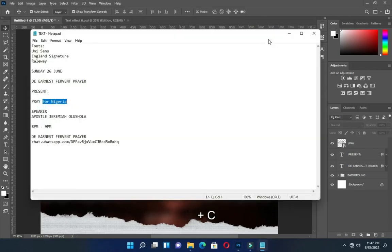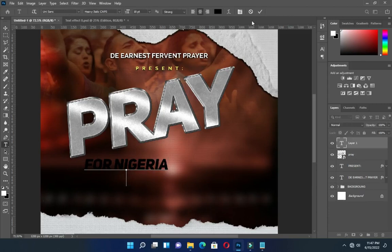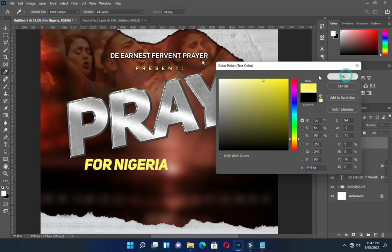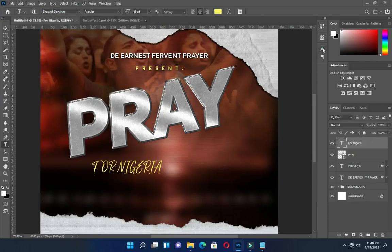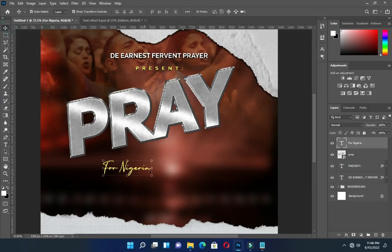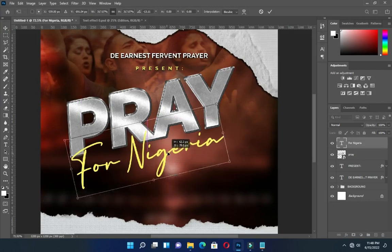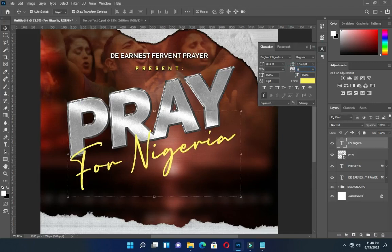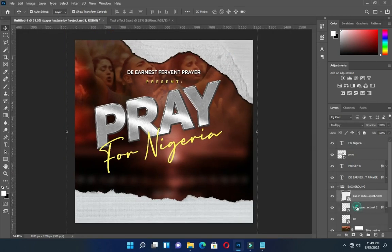Then I'm going to copy this text again. Select your text tool, then Ctrl V to paste. Then change the font color to yellow, and I'm going to change the font to England Signature. Then position it this way.